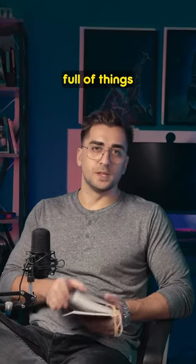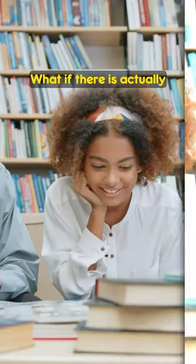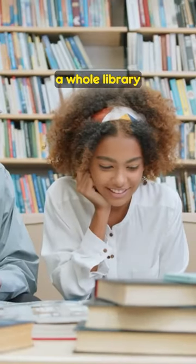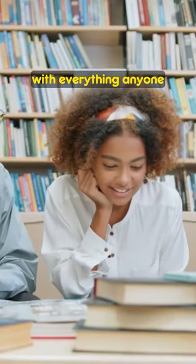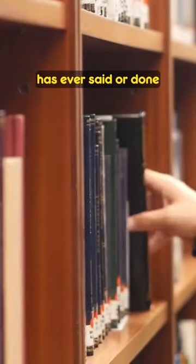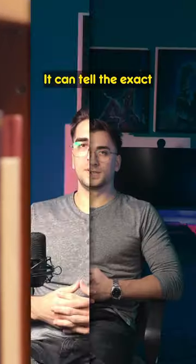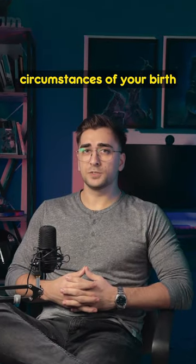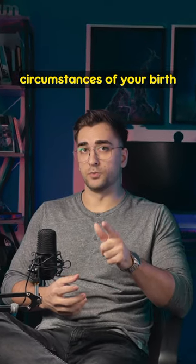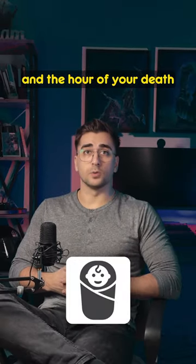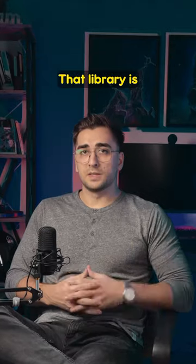What if there is a book full of things you have said? What if there is actually a whole library with everything anyone has ever said or done? It can tell the exact circumstances of your birth and the hour of your death.